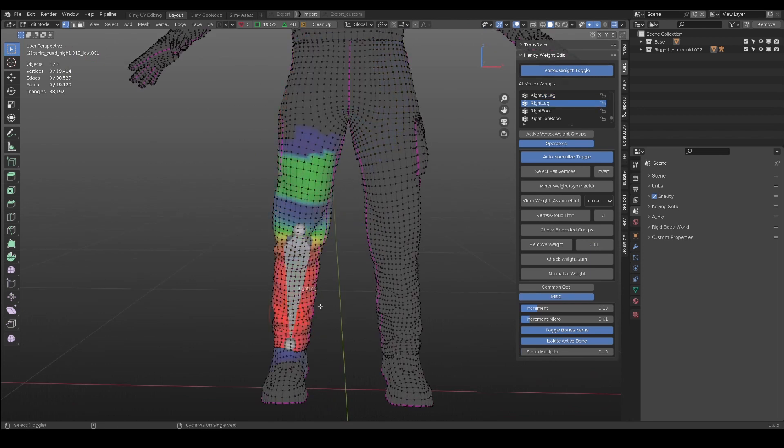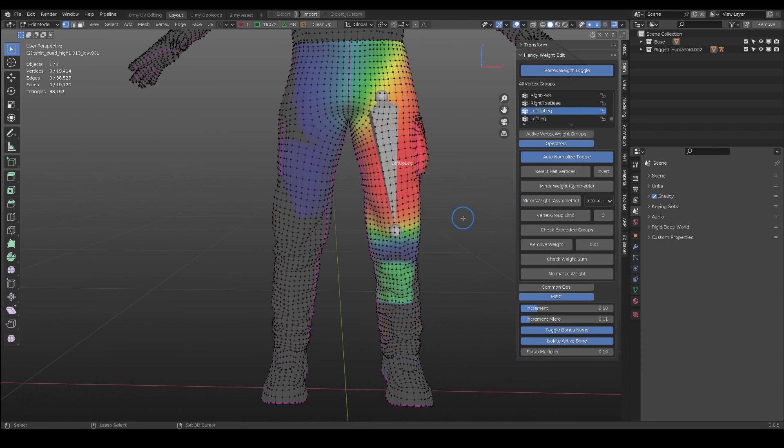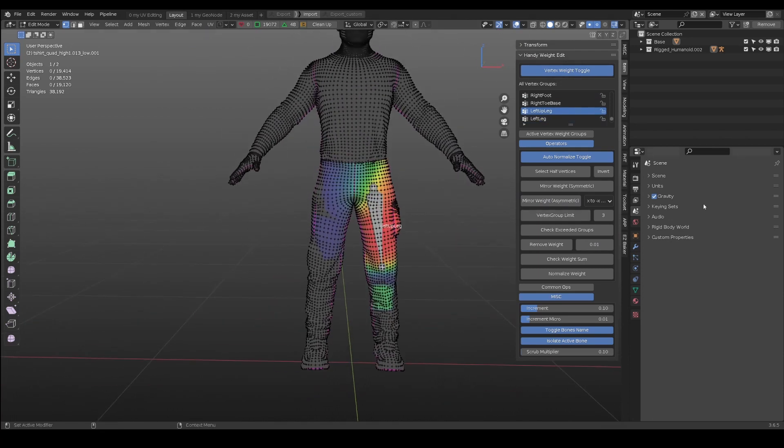Hope this new addition can better assist your weight painting. Happy blending!